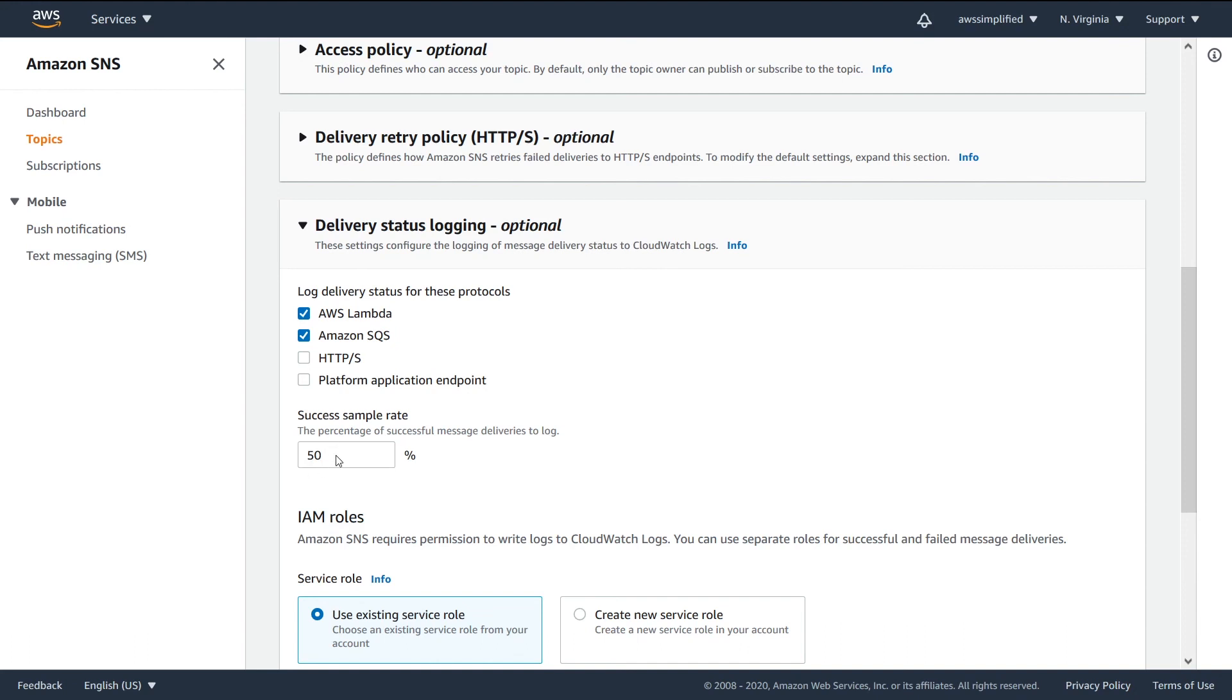So that's the reason that I say this is all or nothing. So if you're going to use this, you probably want to use 100%. Just be aware of some of the ramifications if you do that because it can get expensive very, very quickly.